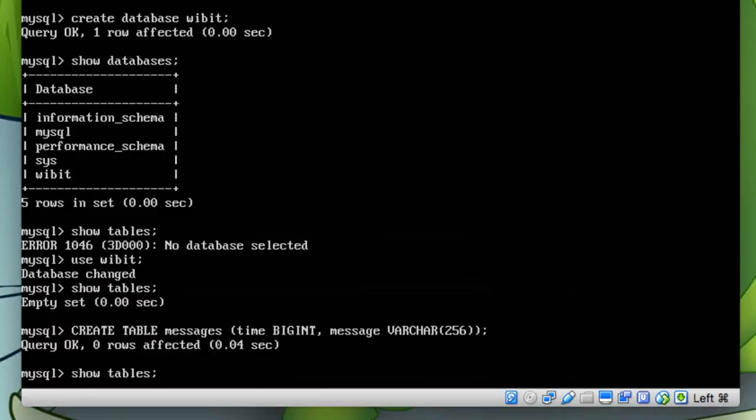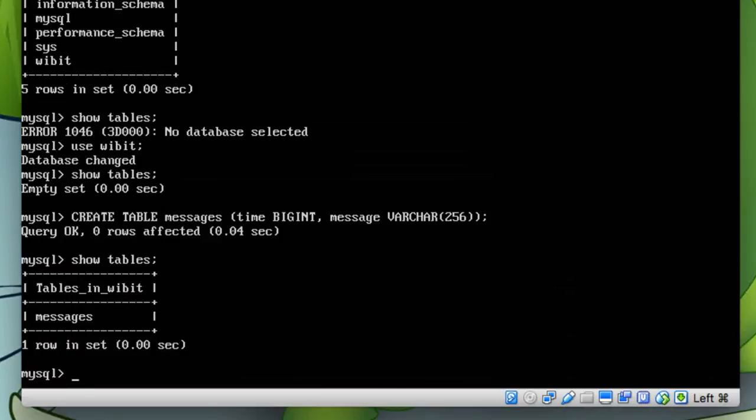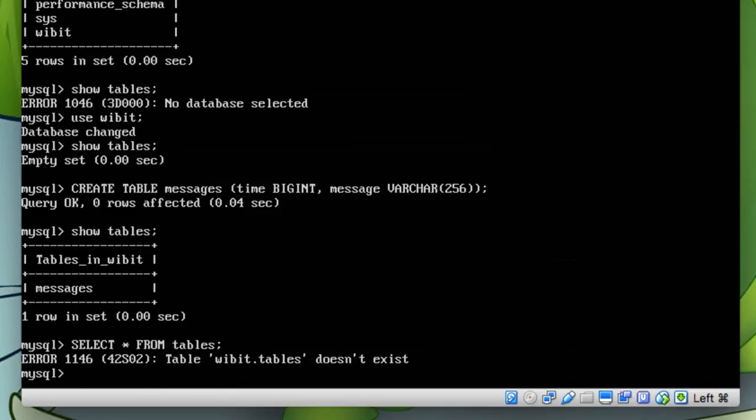We should have a table. So if I show tables... messages, awesome. So if I do SELECT... sorry, I'm not following my own rules. SELECT * FROM tables... I'm sorry, table. SELECT * FROM messages.